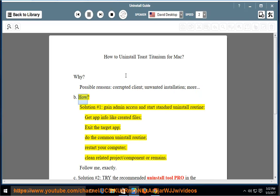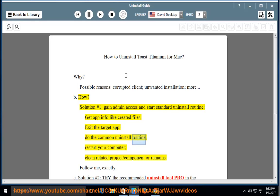How? Solution number 1: gain admin access and start the standard uninstall routine. Get app info like created files, exit the target app, do the common uninstall routine, restart your computer, and clean related project, component, or remains.